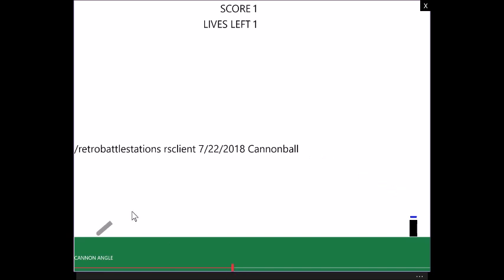Let's talk about what some of the features here are. First of all, this is for Retro Battle Stations. I'm RS Client up on Reddit, and it's for the cannonball game. This over here is a little cannon. It actually consists of two pieces, a little round dot and a barrel, the breach in the barrel.